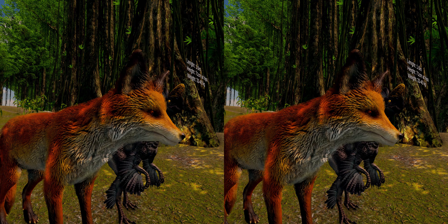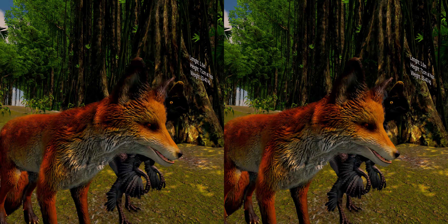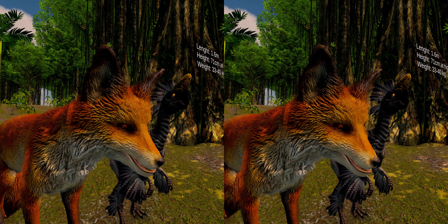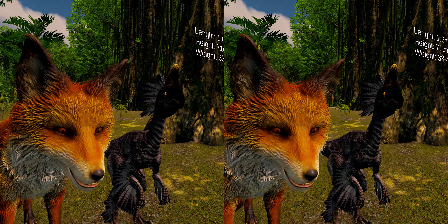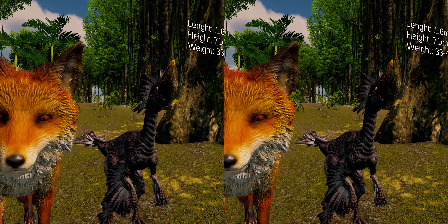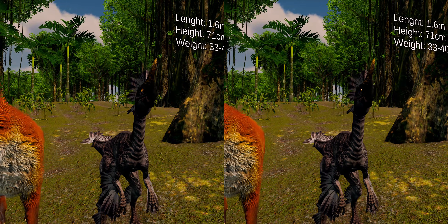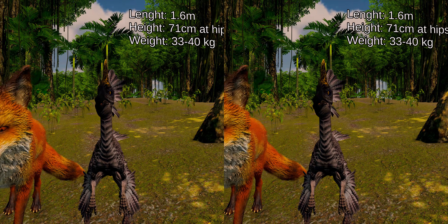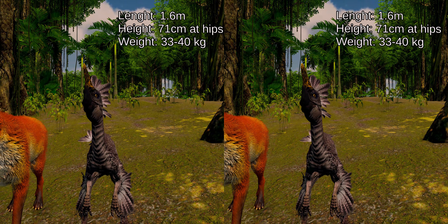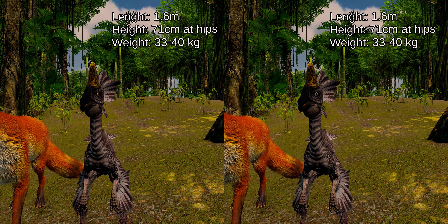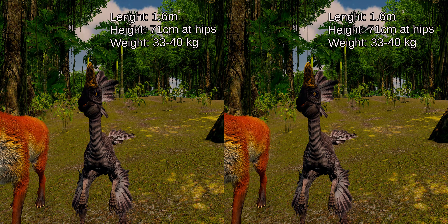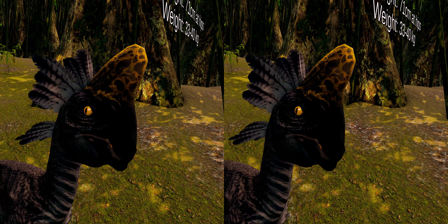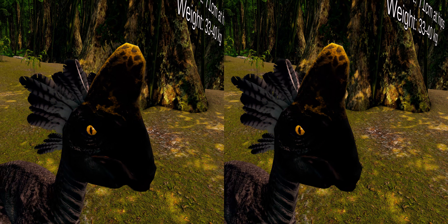Oviraptor was a rather small feathered dinosaur, estimated at 1.6 meters long, 71 centimeters in height at the hips, with a weight between 33 to 40 kilograms, which made it slightly smaller than the average red fox. It had a wide lower jaw with a skull that likely had a crest.